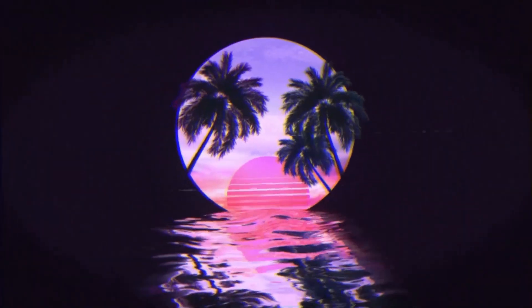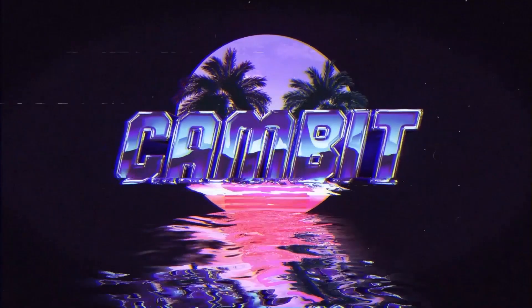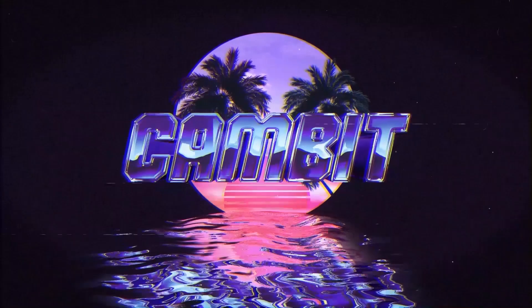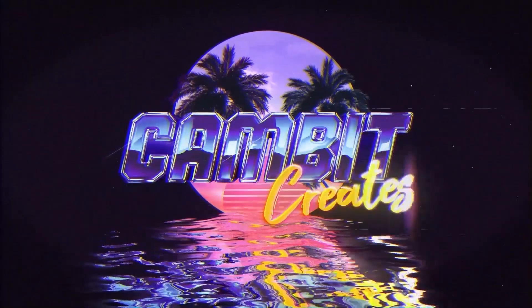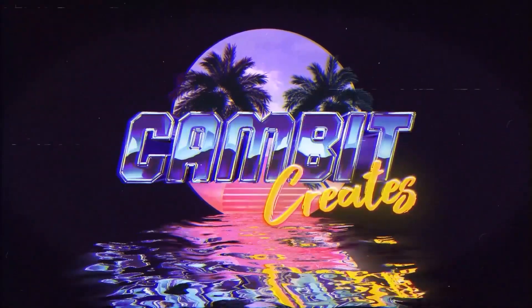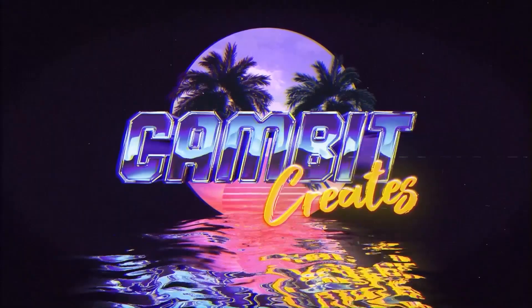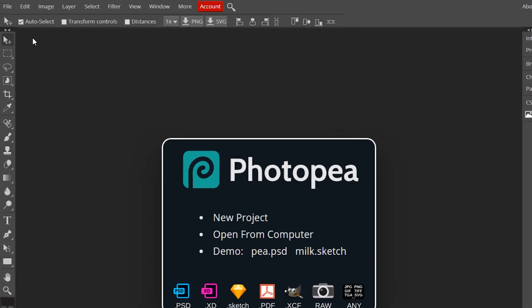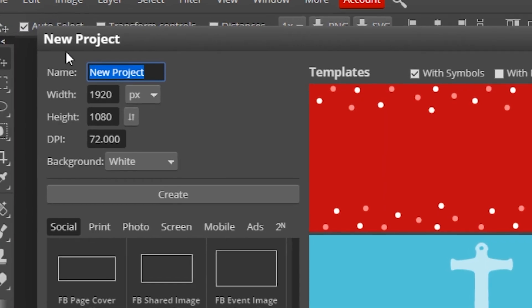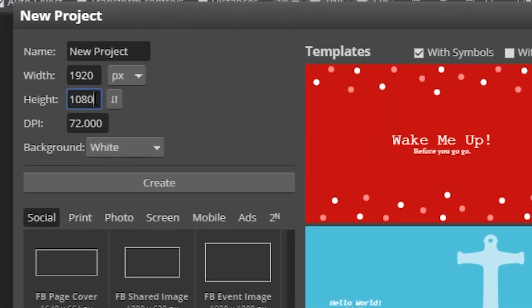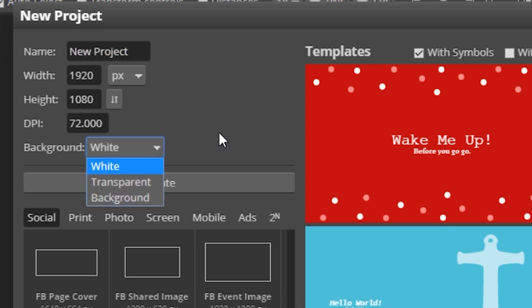All right, so the first thing you want to do is go up to File, New, change dimensions to 1920 by 1080. Feel free to name it whatever you'd like and keep the background as white, then just say Create.